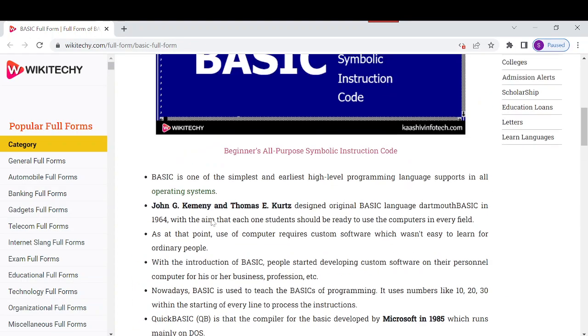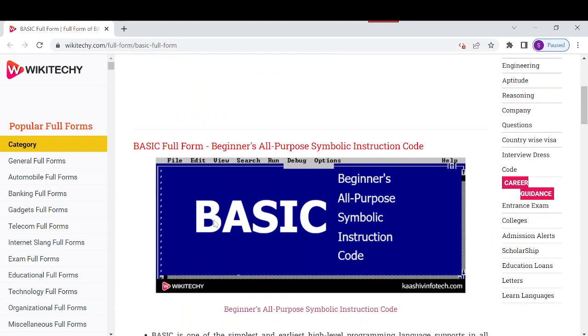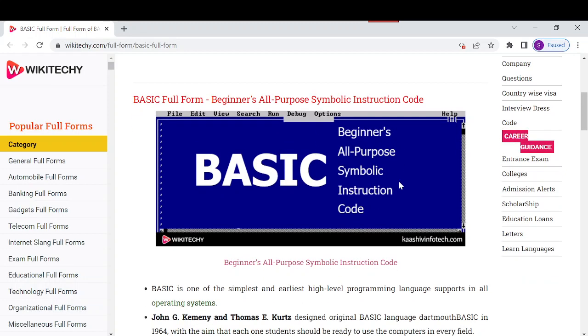BASIC is also known as Beginner's All-Purpose Symbolic Instruction Code. You can read it from my site with amazing facts. Thank you for watching and have a nice day.